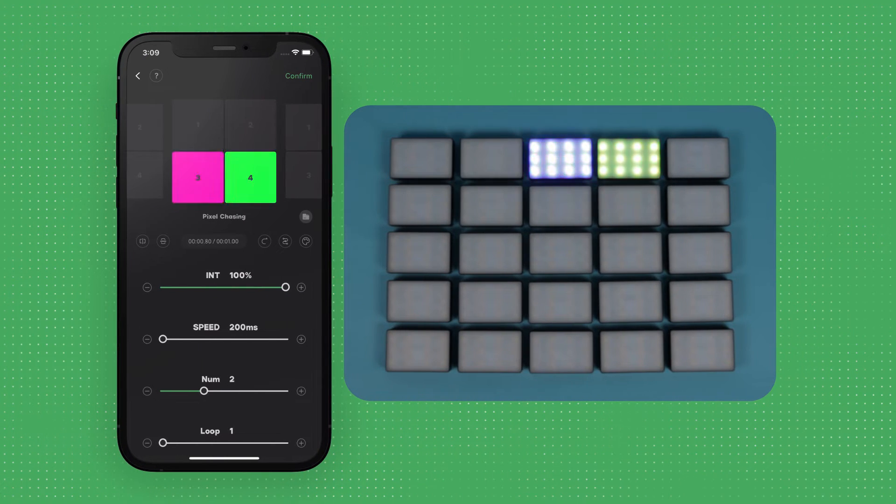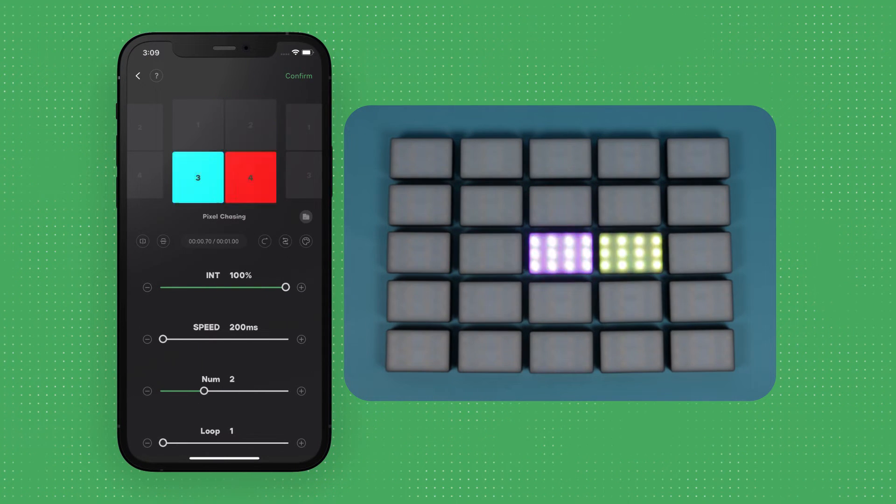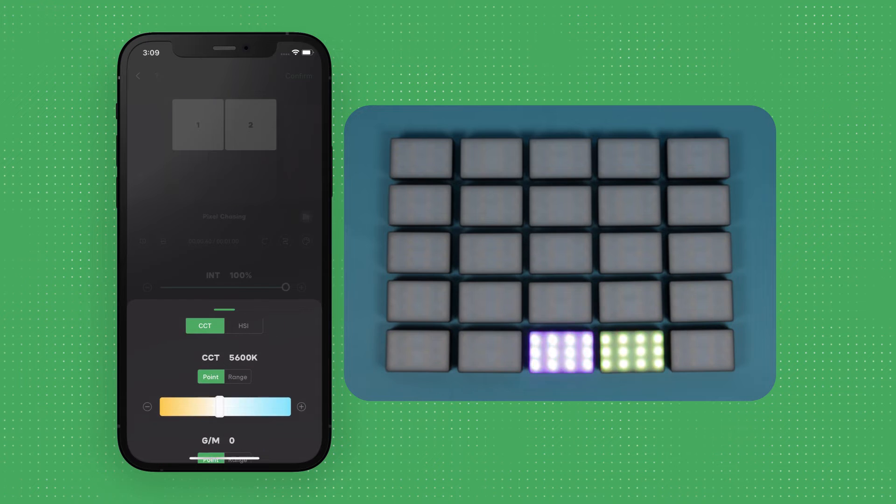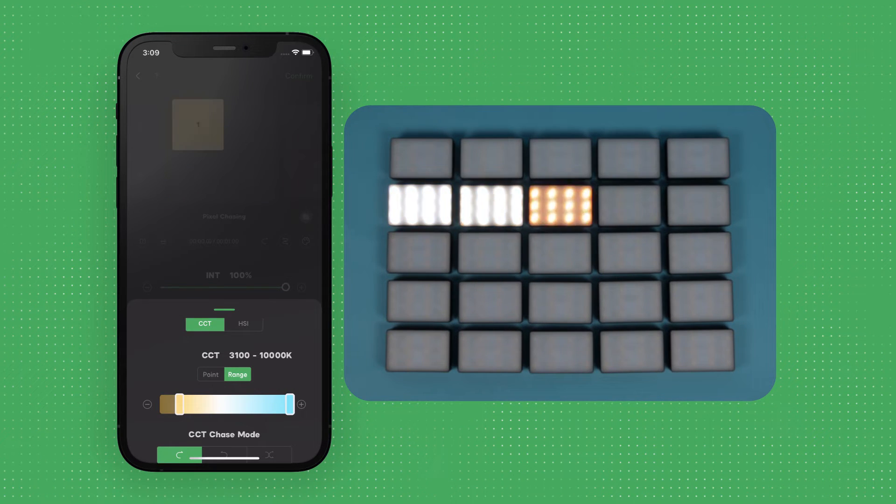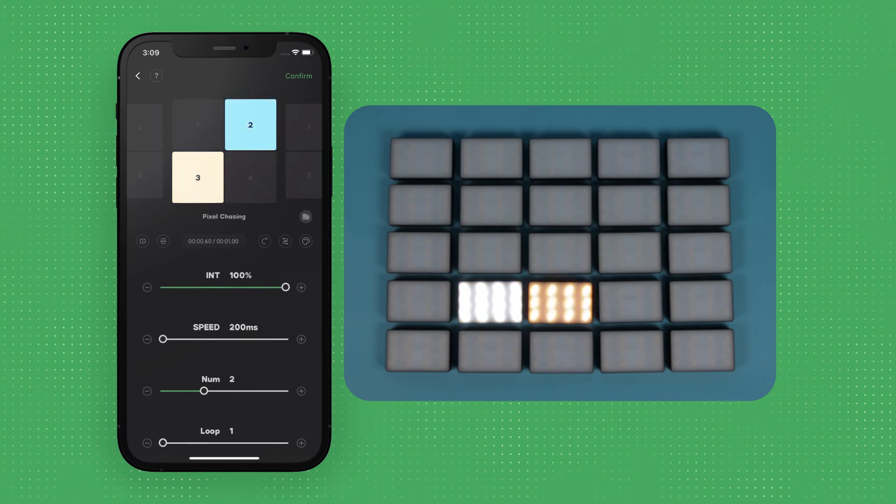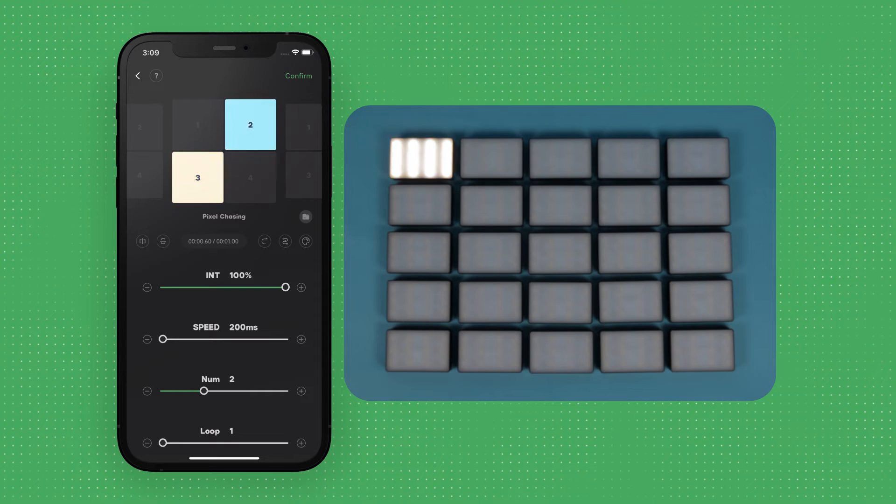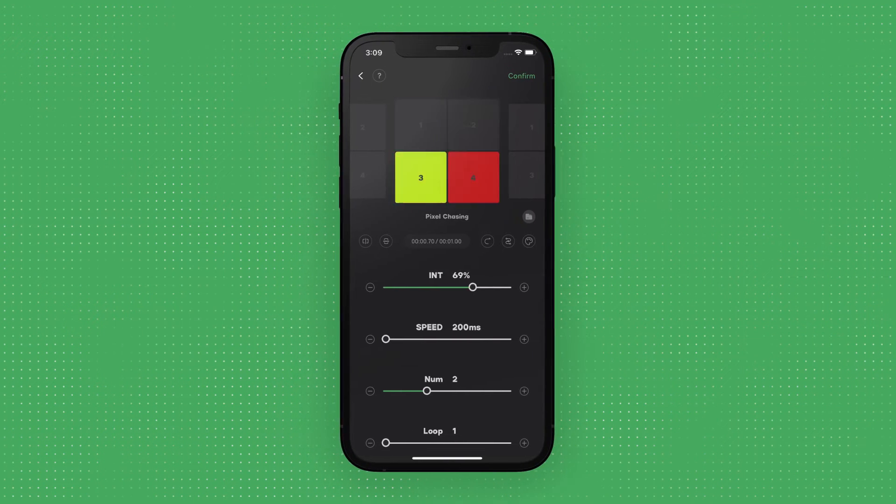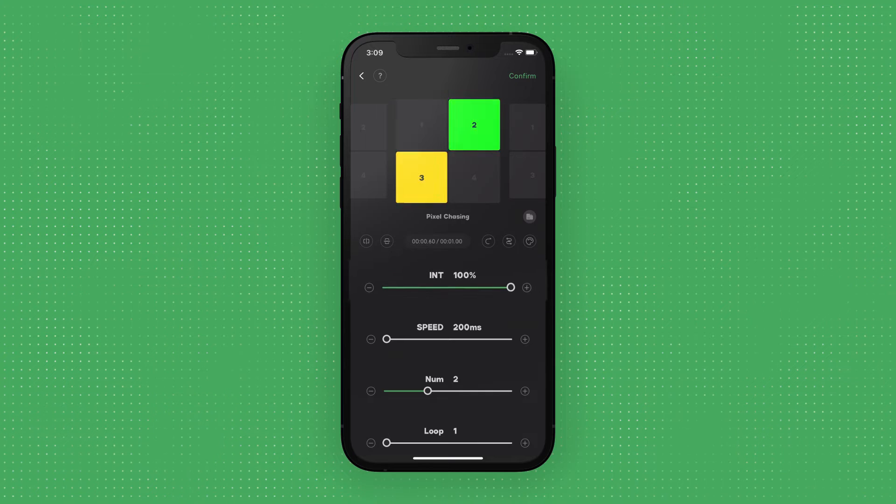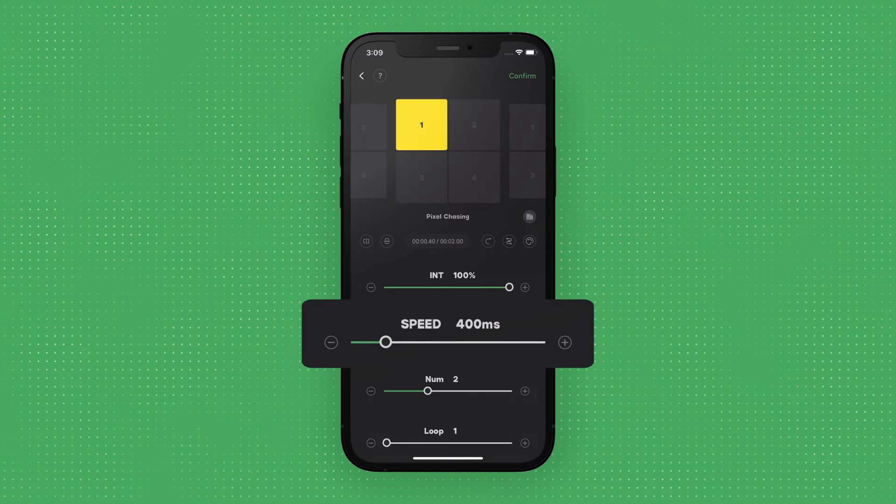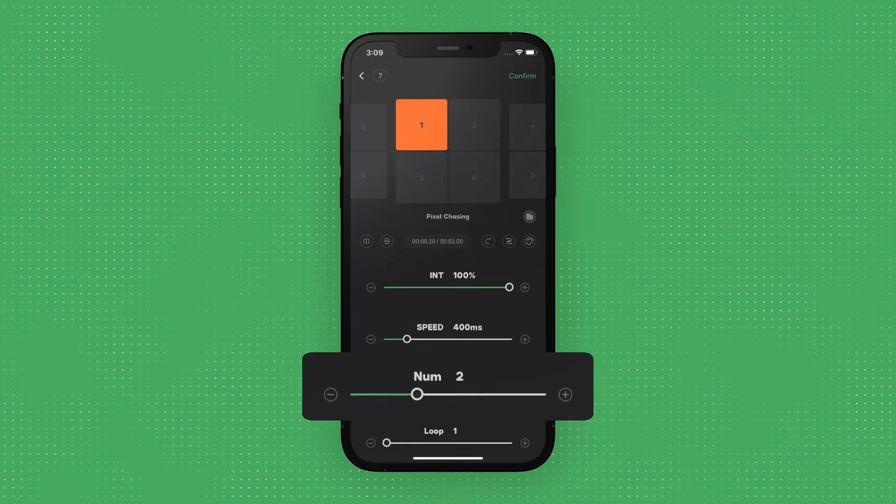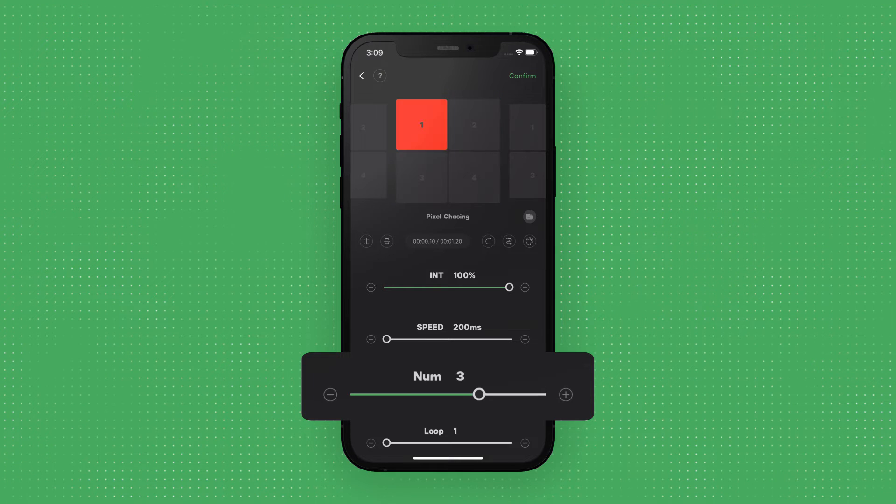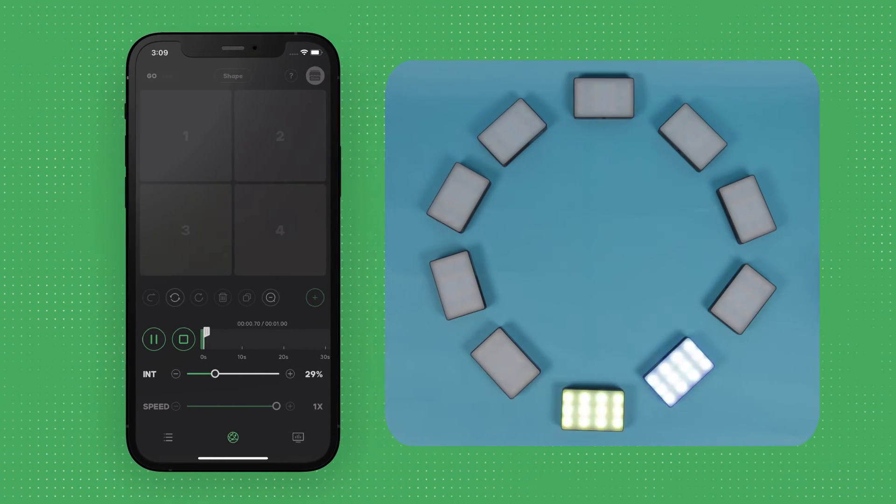In Pixel Chase mode, each fixture will light up and transition through the selected color or CCT range, and remain on until Magic Program transitions to the next fixture in order of their assigned position. You can adjust the intensity, the speed at which Magic Program cycles through the positions, the number of fixtures that are active at once, and how many times the cycle will loop.